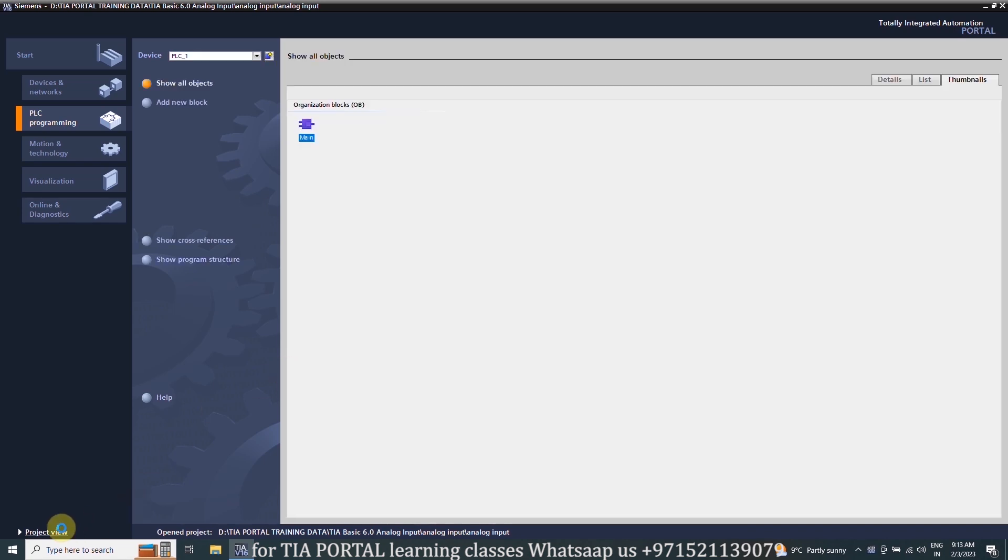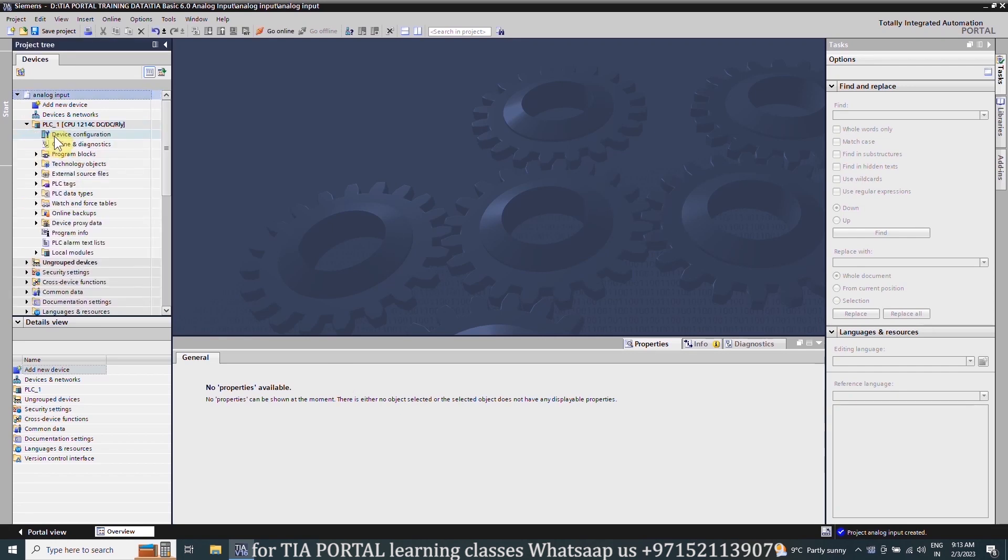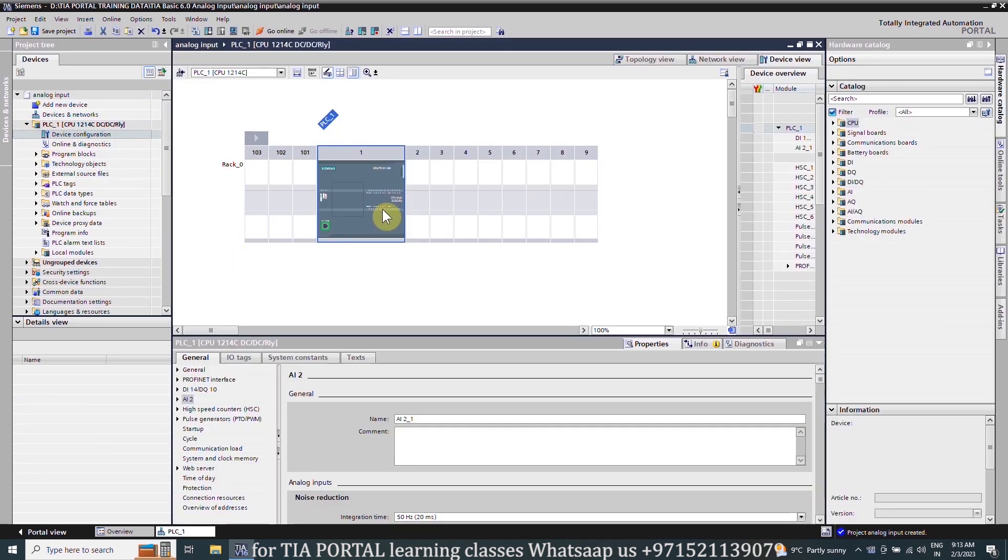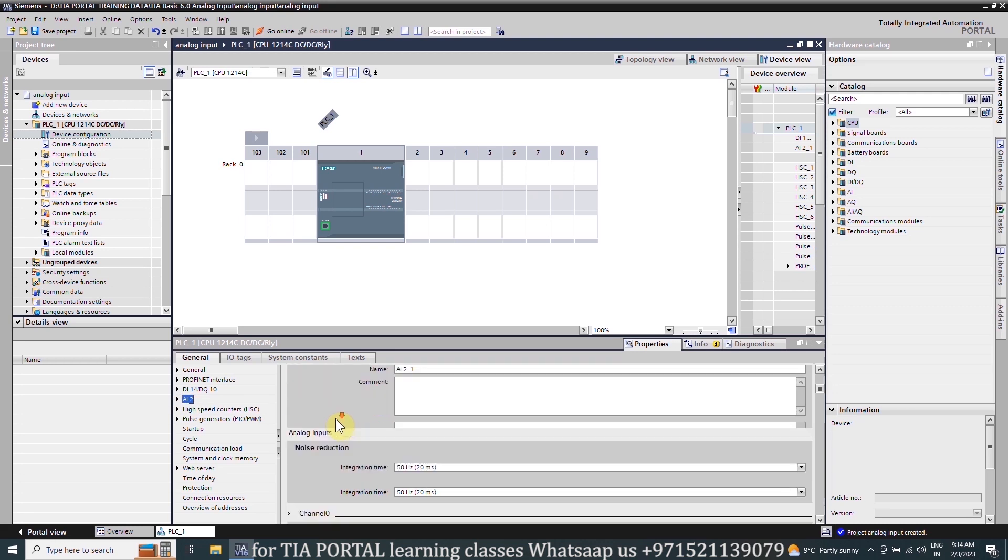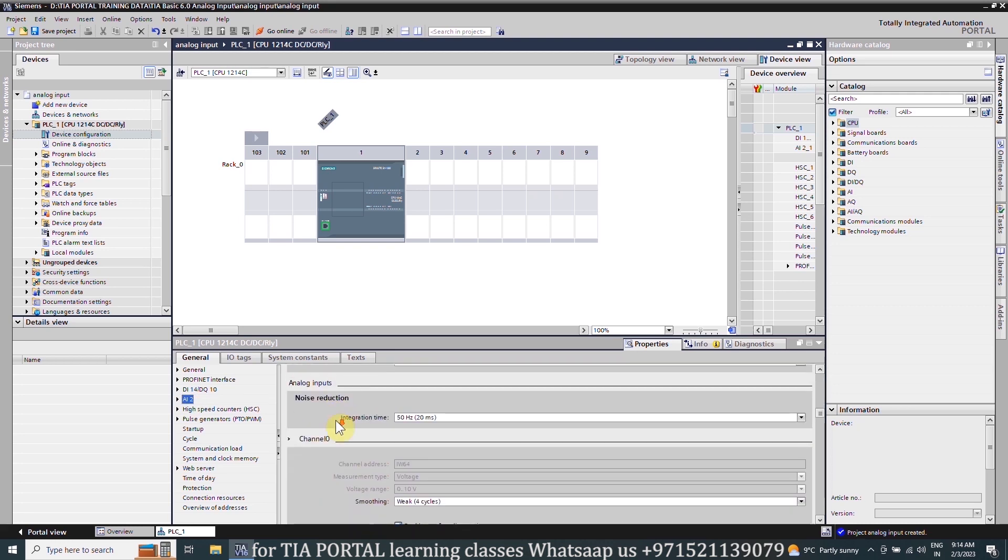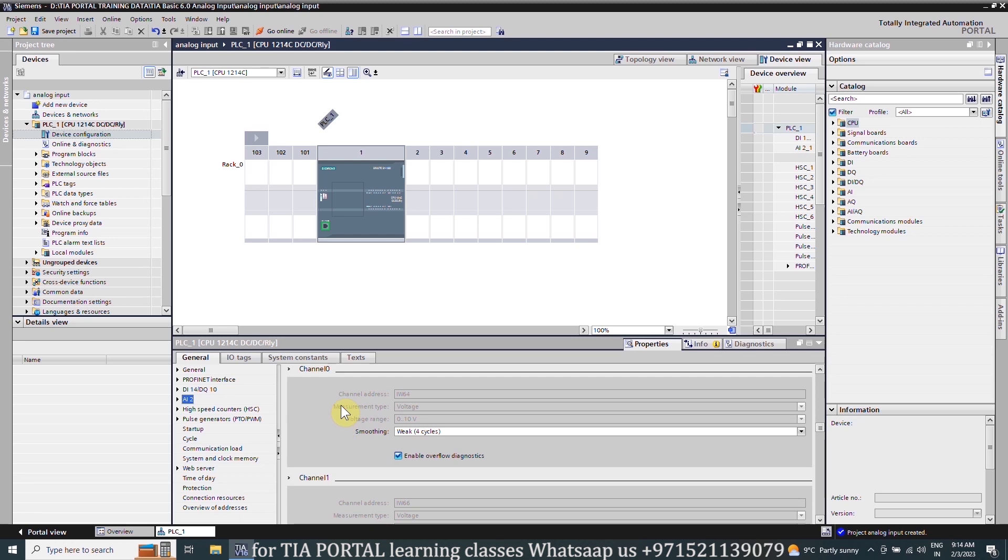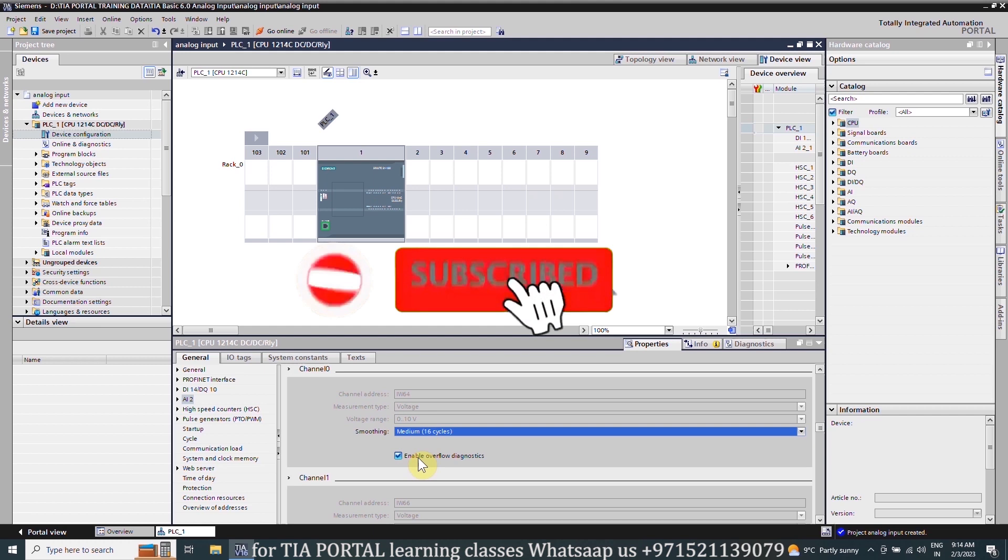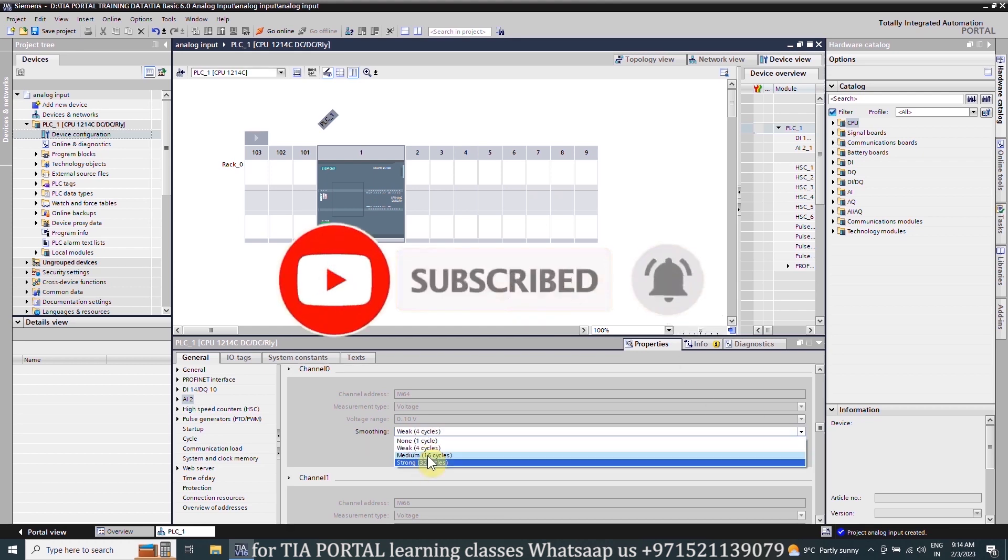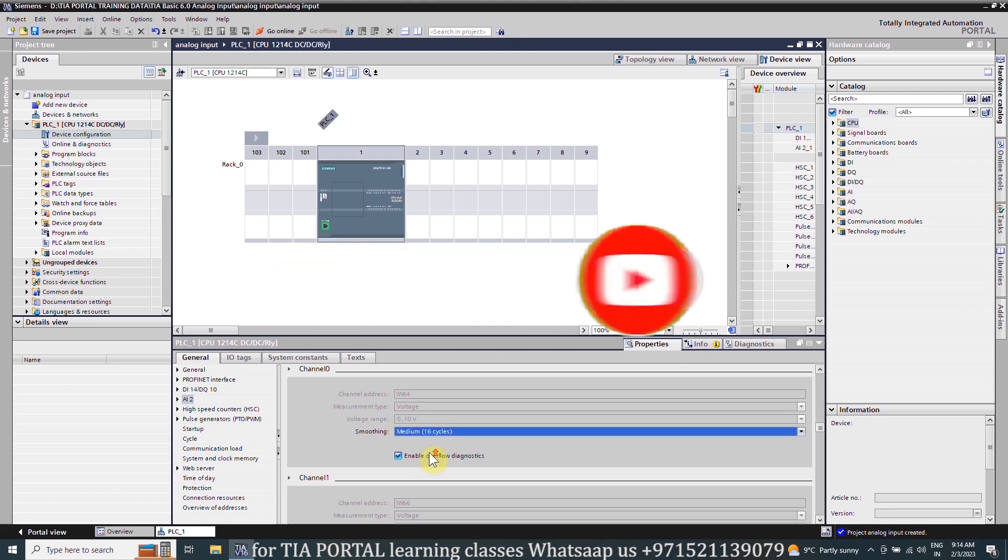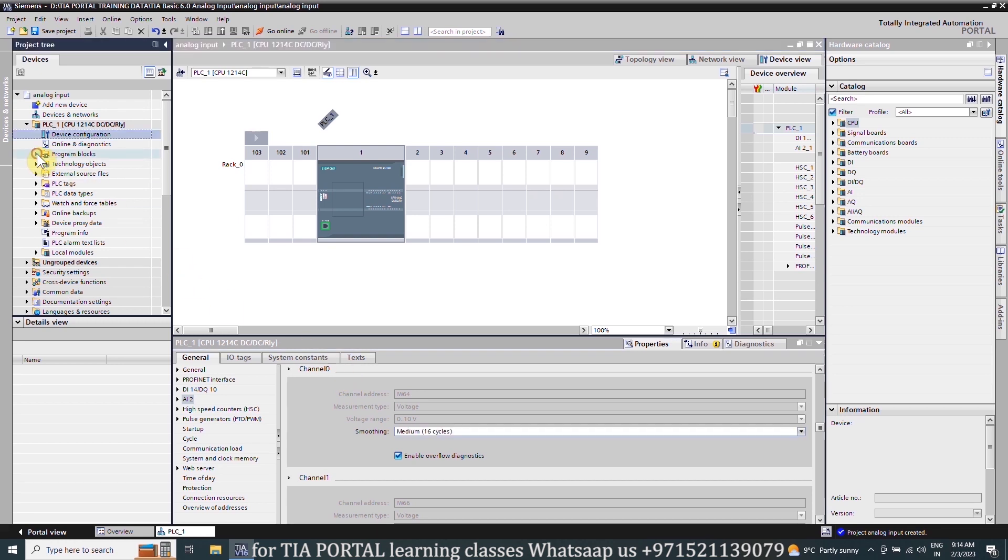Next we will go to the project view and here we will open the PLC folder and open the device configuration. If we click on the CPU and open its properties, here we can see the analog input properties of this CPU. If you scroll it down you can see the channel 0. This channel 0 input is coming into this input word 64, and this analog channel 0 is a voltage channel, which means that it can only read 0 to 10 volts. Right now the signal smoothing is selected to 4 cycles and we can change it to medium and strong as per our requirement. For today we will keep it to medium with 16 cycles. This will remove some ripples and noise which is disturbing our analog signal.